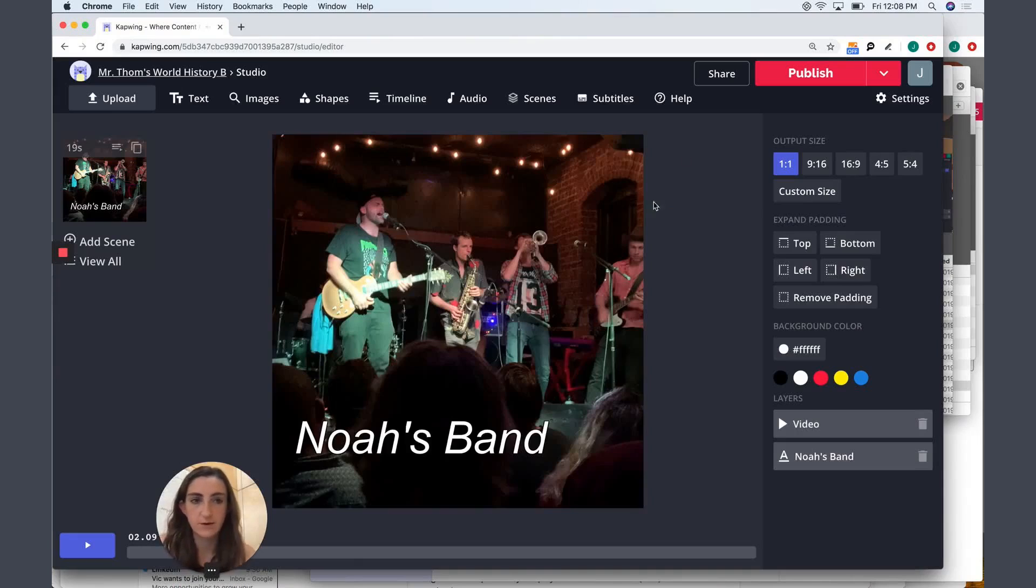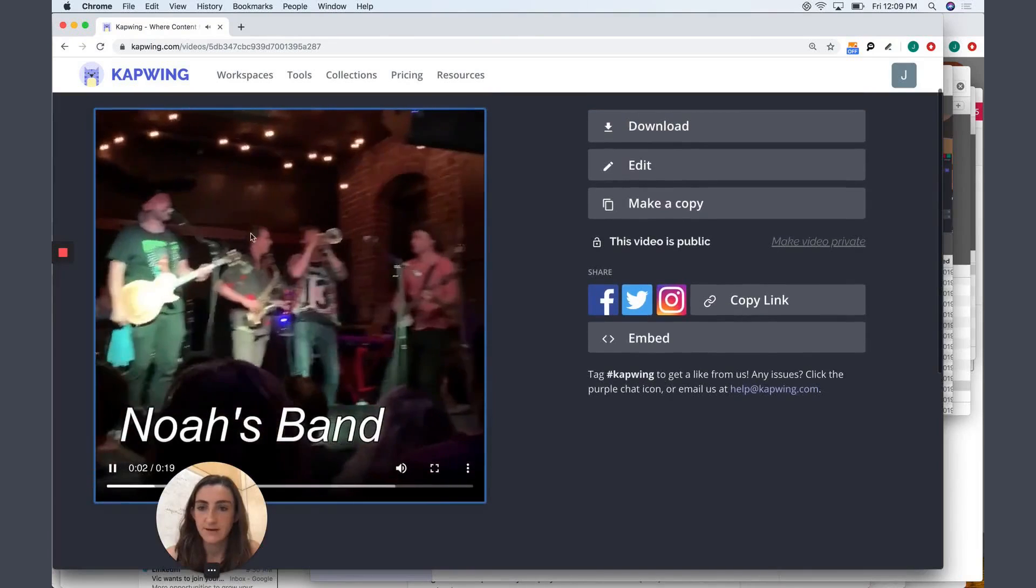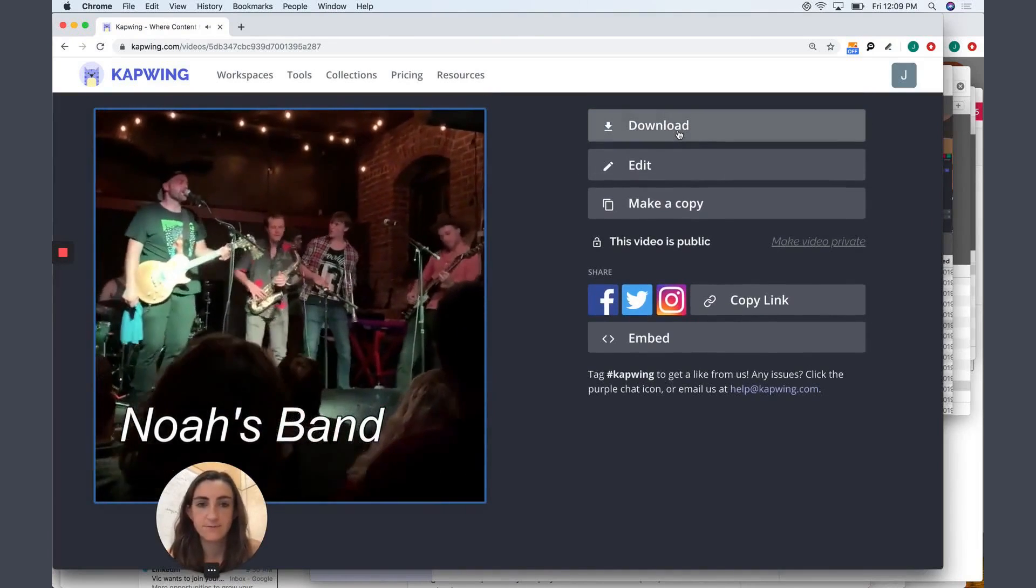Once your video is done, you just go ahead and click Publish to create the video, burn it all together, and there is my video, my cropped video.